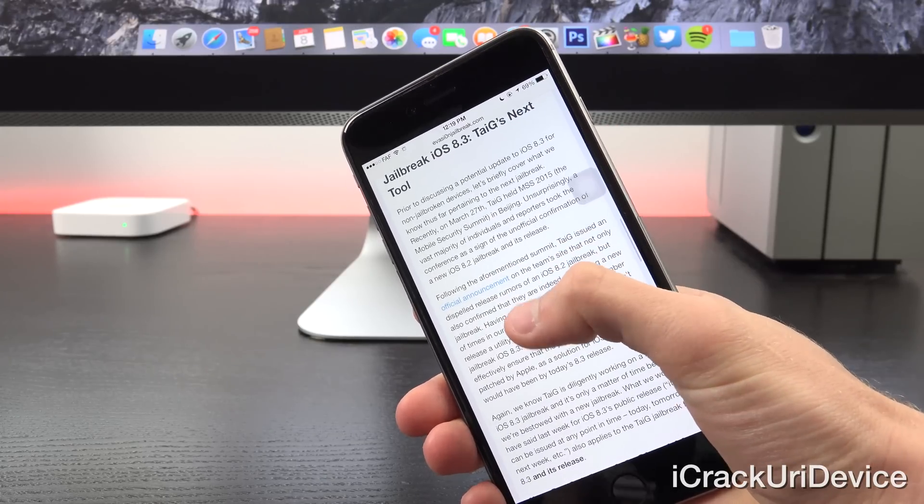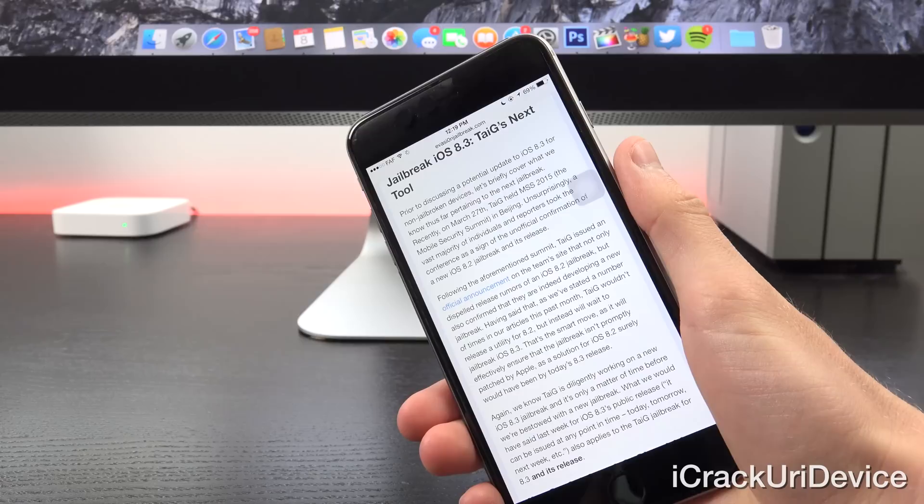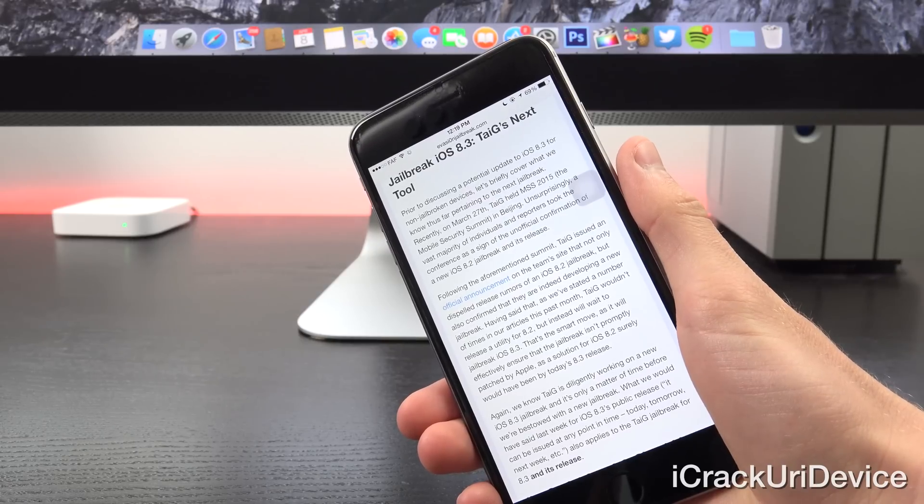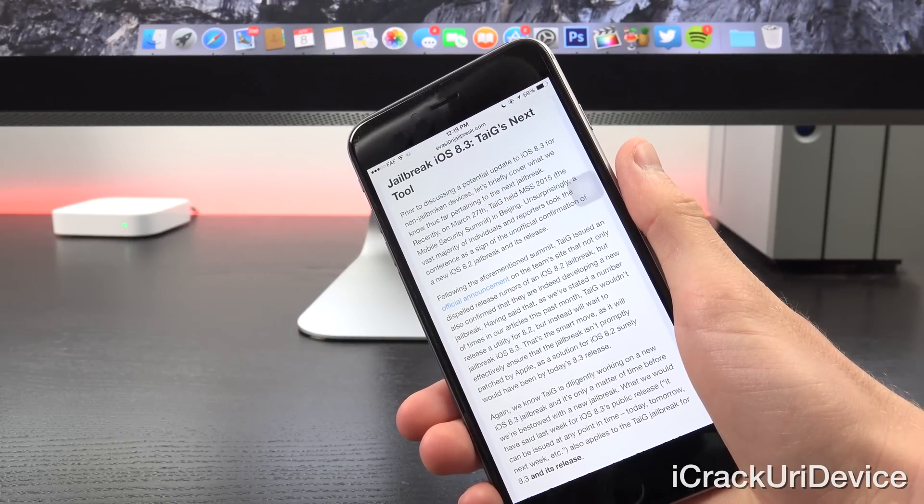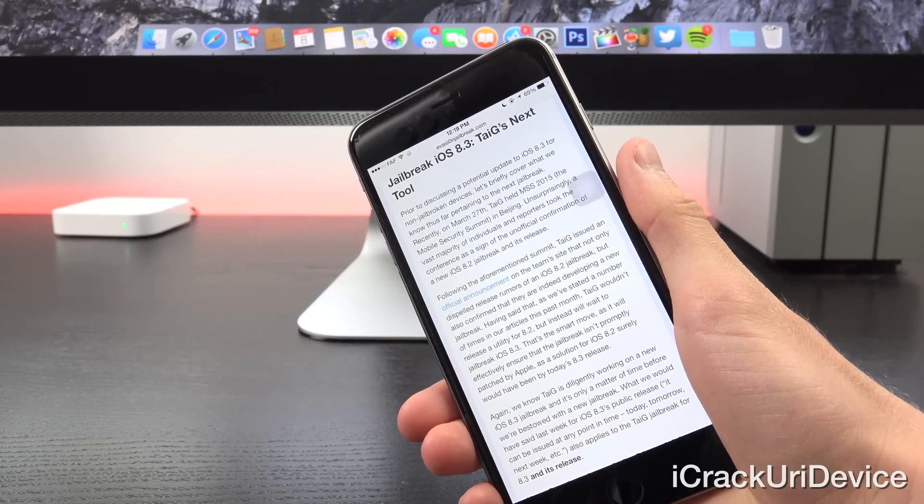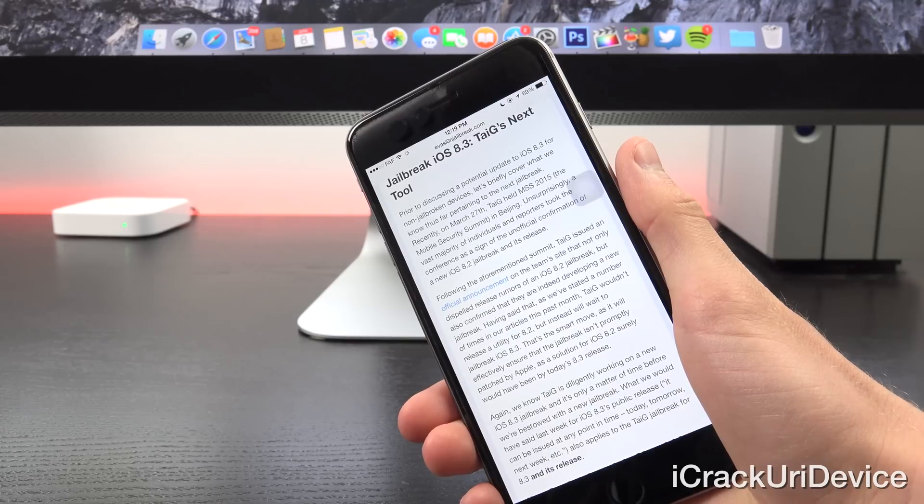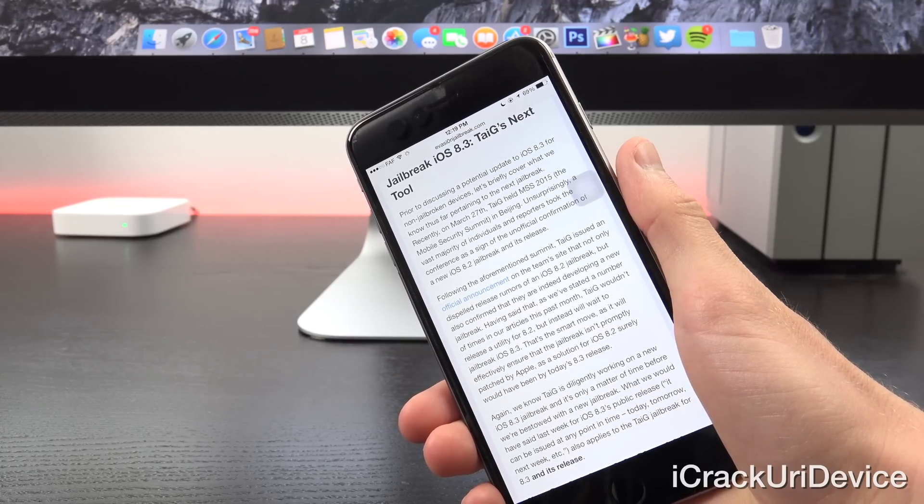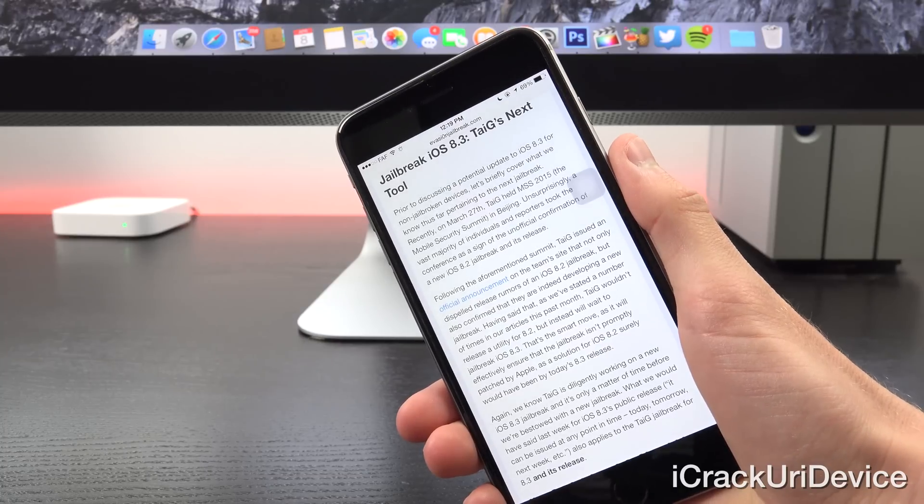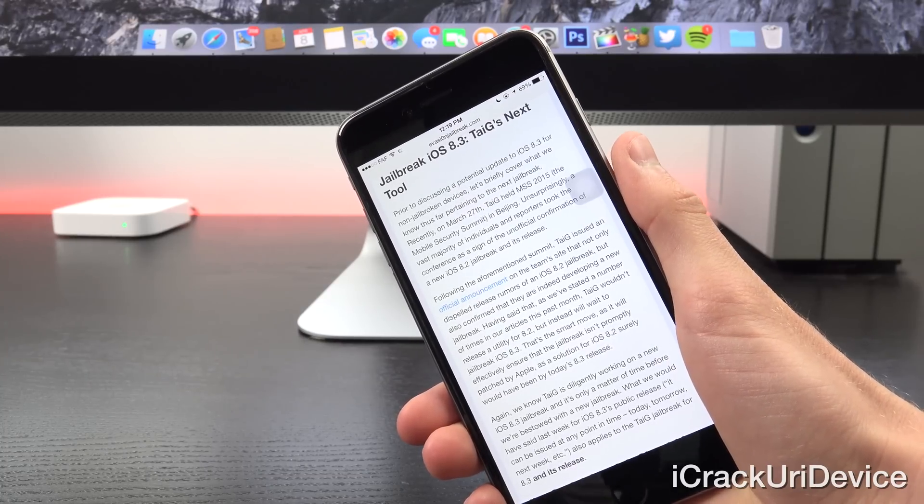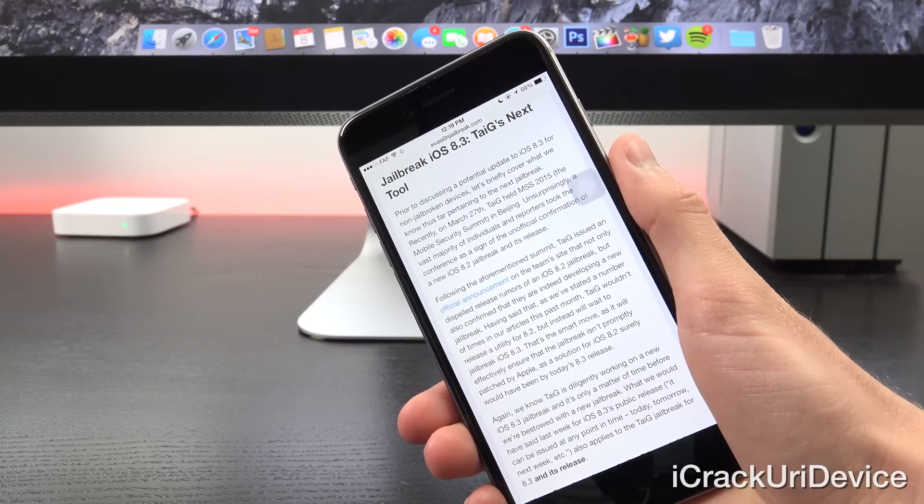Now recently, on March 27th, TaiG held MSS 2015, the Mobile Security Summit in Beijing. Unsurprisingly, a vast majority of individuals and reporters mistakenly took the conference as a sign of the unofficial confirmation of a new iOS 8.2 jailbreak and its release.